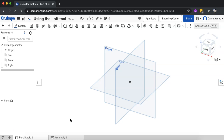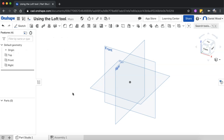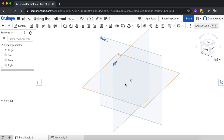A loft is also known as a blend, and to create a loft we use the loft tool which is right up here in the toolbar in Onshape. What we're going to do is create the bottom of the shape first — the profile for the bottom of the shape. In this example I'm going to make it look like the little picture on the loft tool icon.